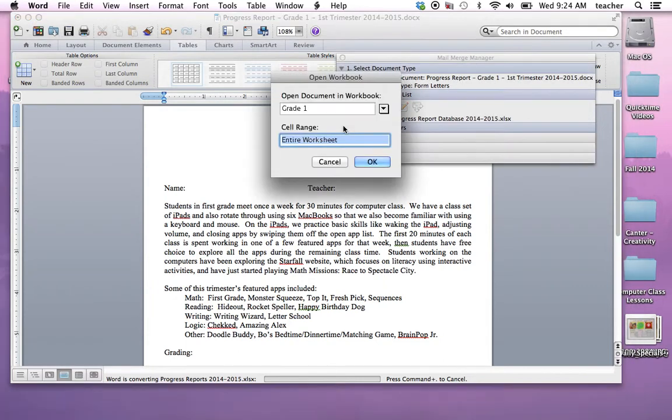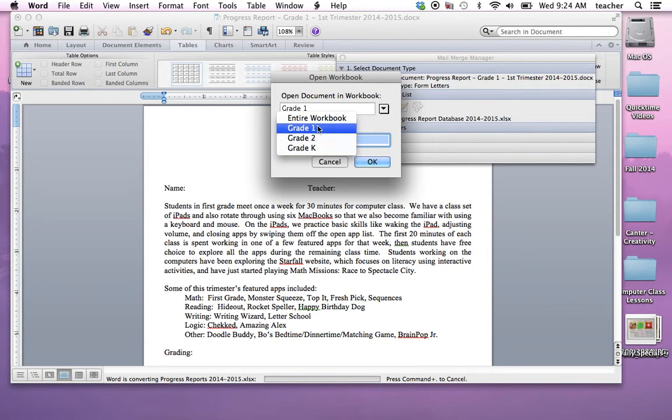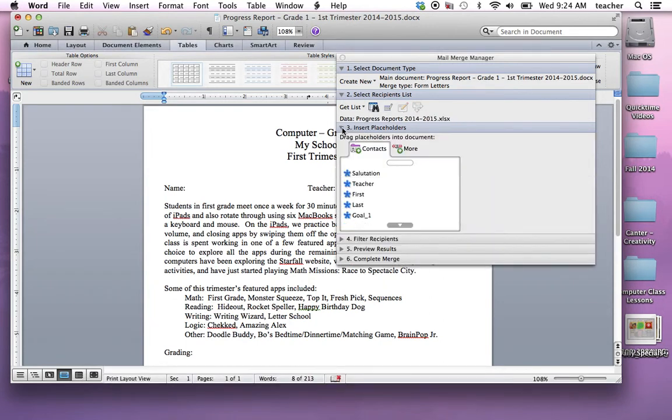Then I'm going to select which of the grades because I created a different sheet for each grade. So right now I'm working on grade one and now it's time to insert the placeholders.